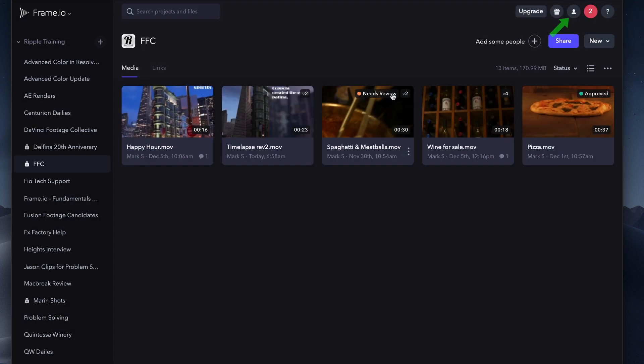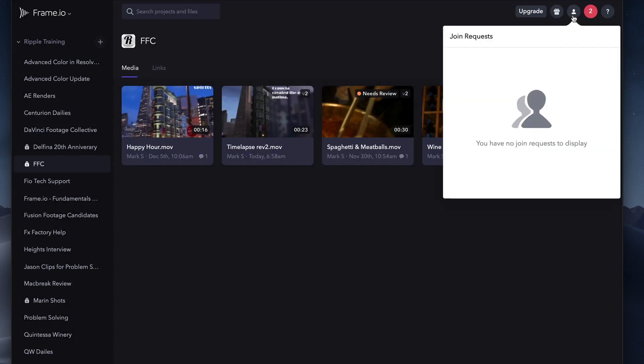The Person icon lists any collaborators who have requested to become team members because they want to be able to share a presentation or a review link.